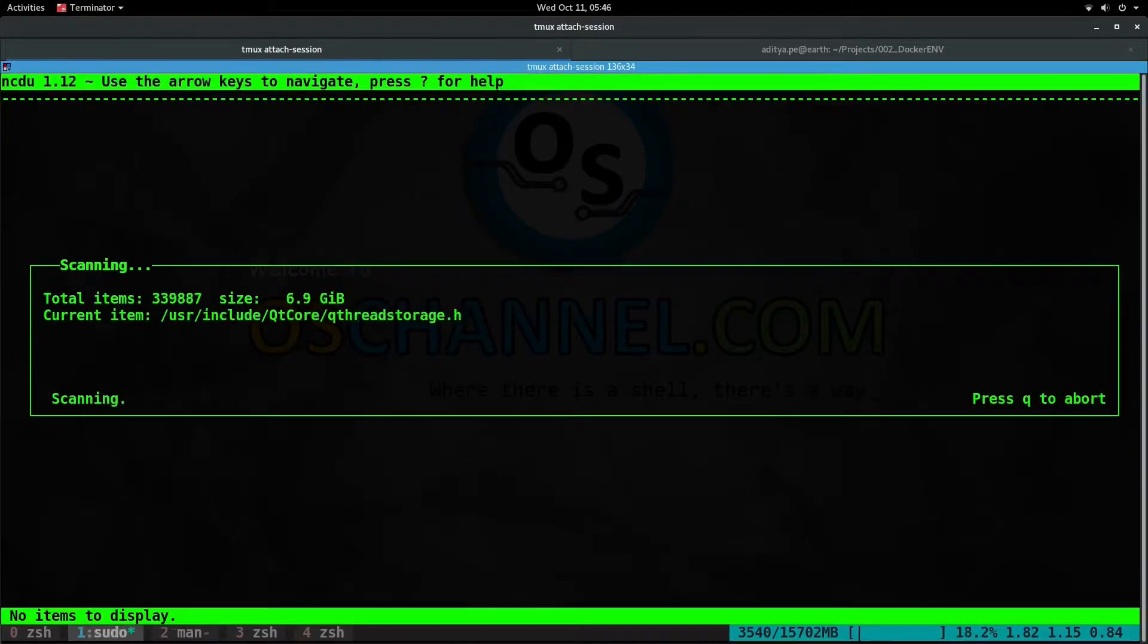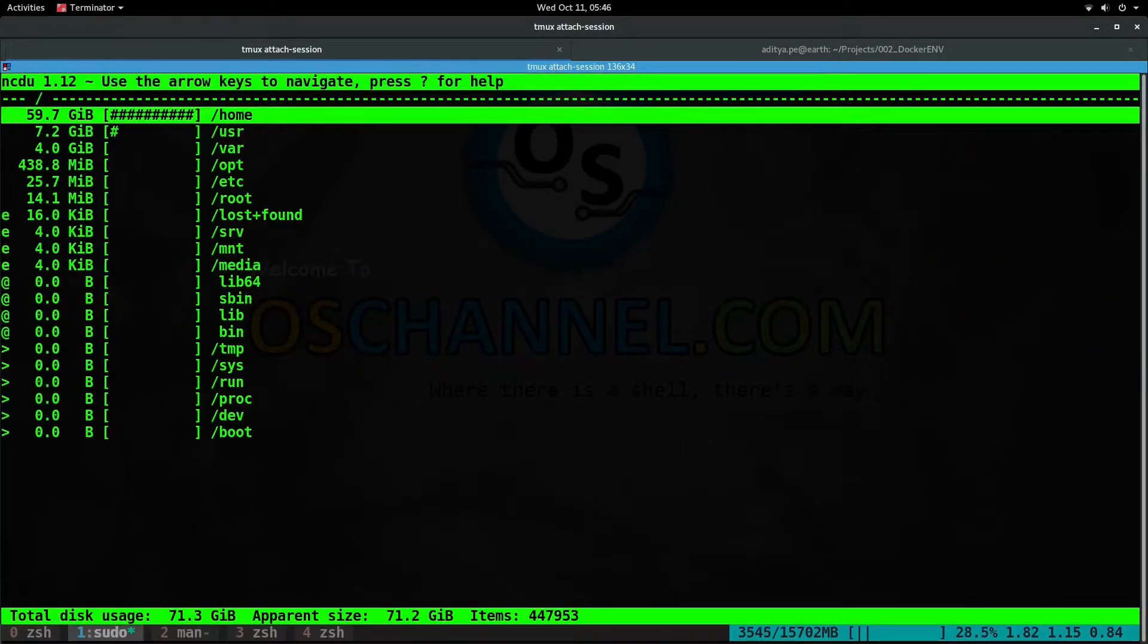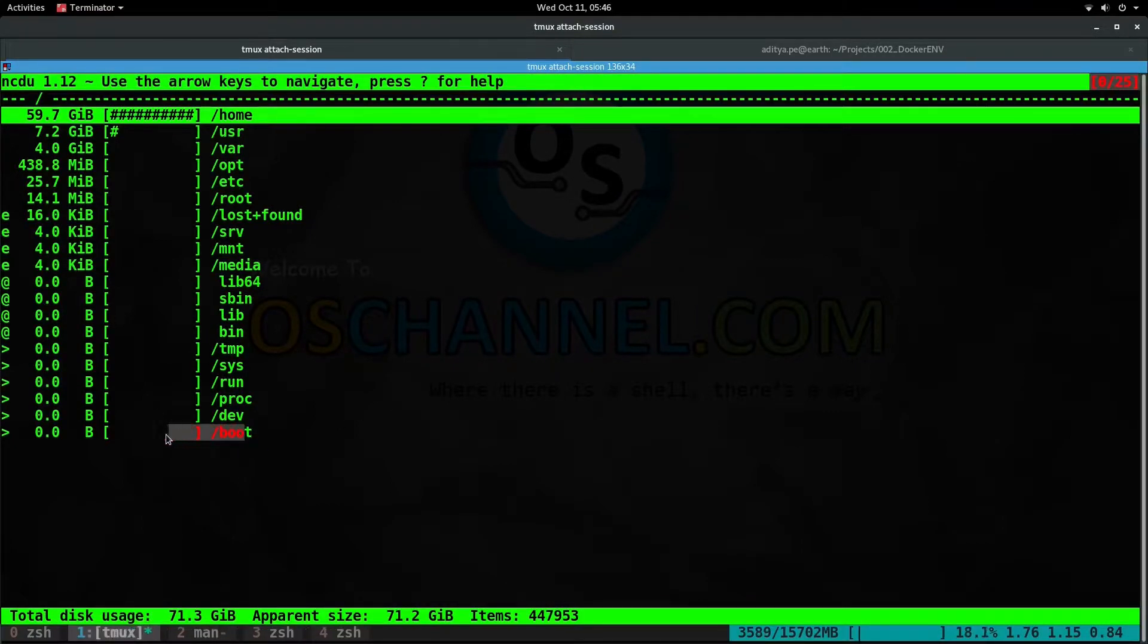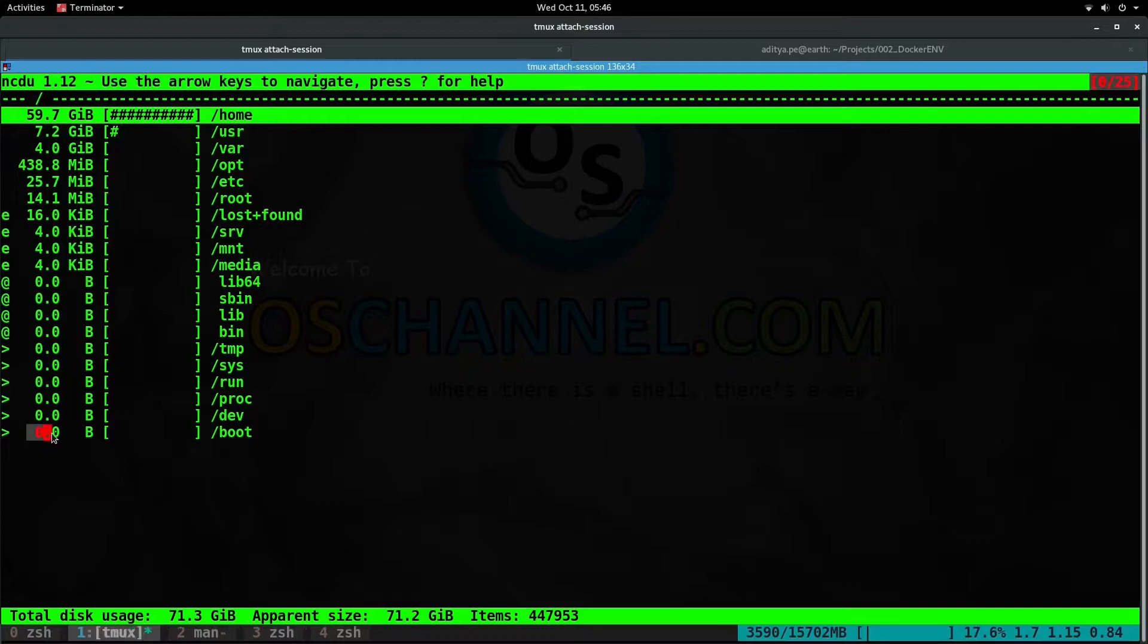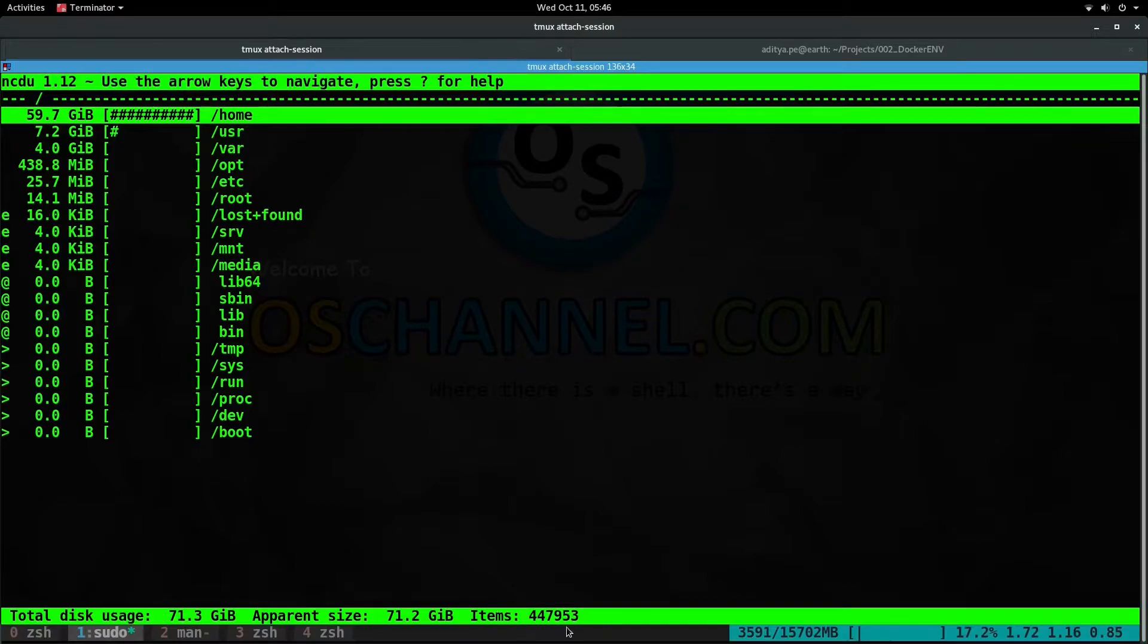Now if we hit enter, you can see that slash boot has been excluded from the scan and it now reports 0 bytes. Also, the disk usage has changed and the total number of items have changed.